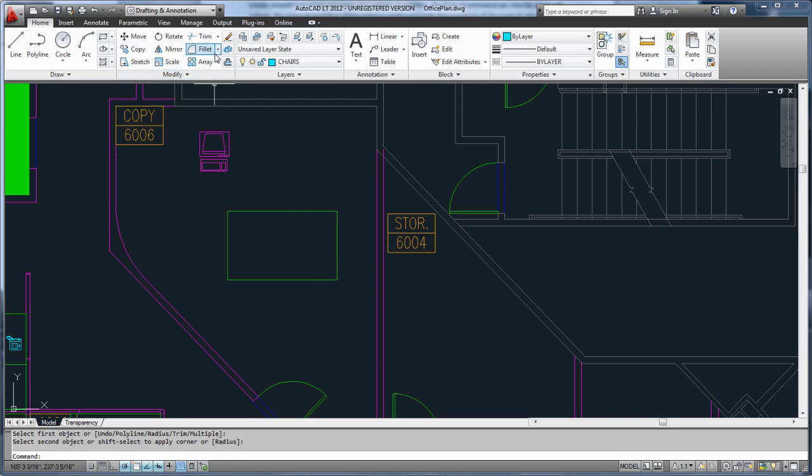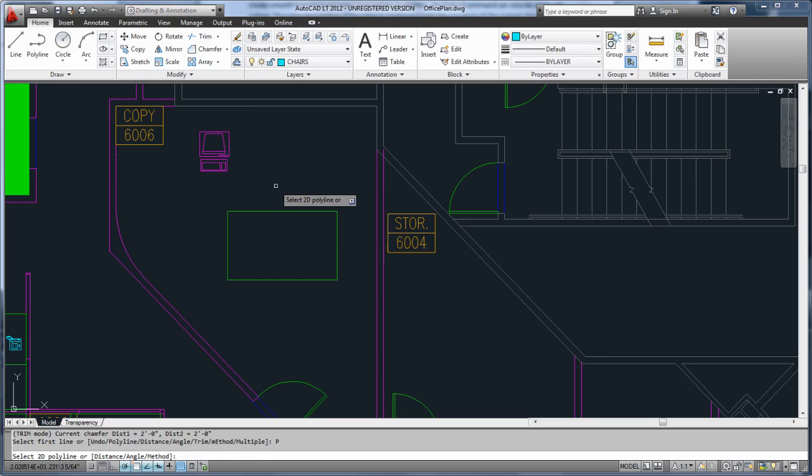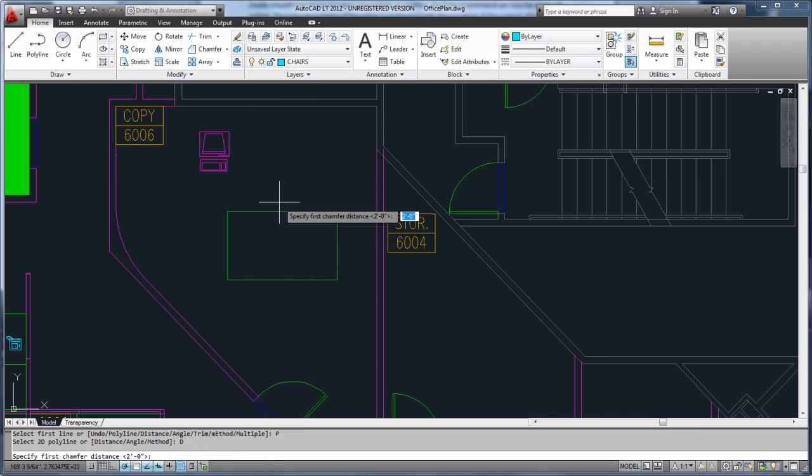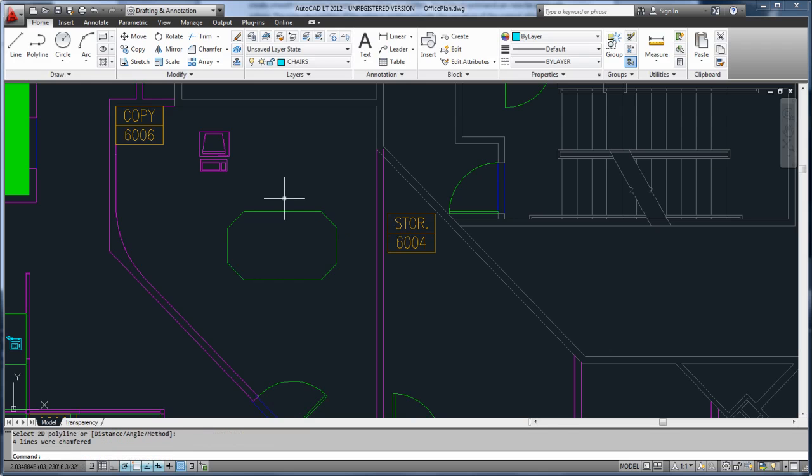When you're using the Polyline option for either command, previews are displayed for all segments. This way, you can change the Fillet radius or the Chamfer distances as you go, instead of having to go back and redo your work.